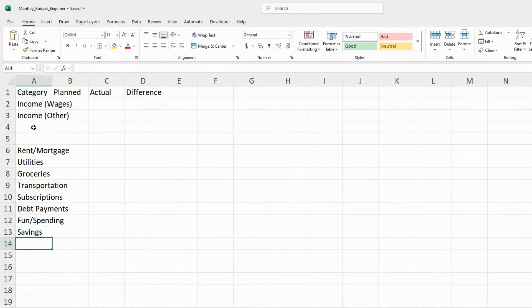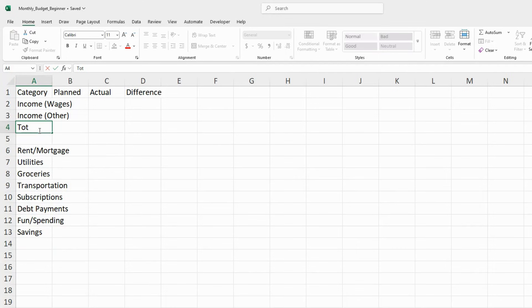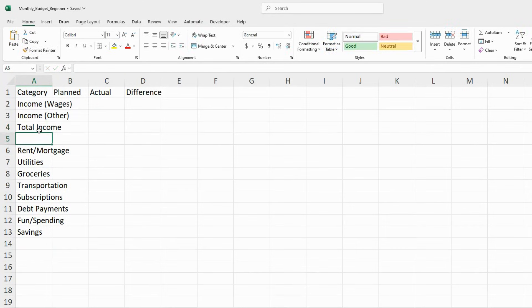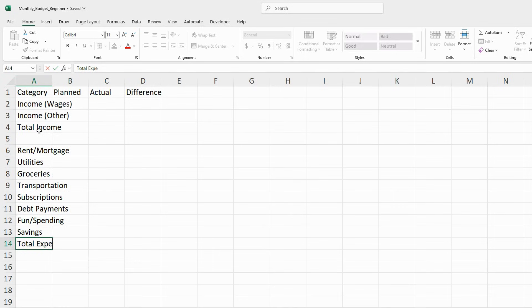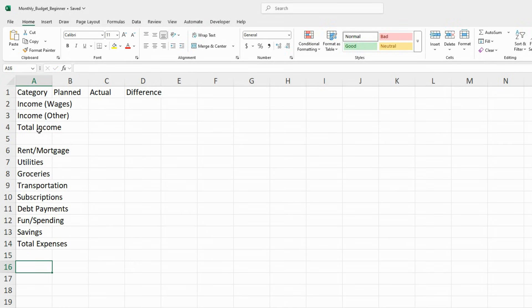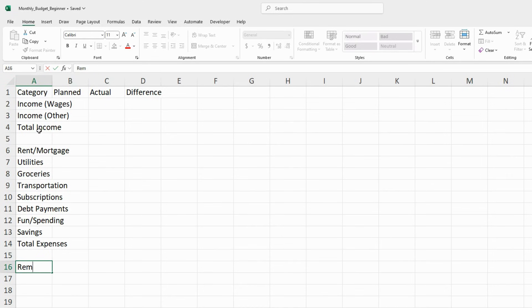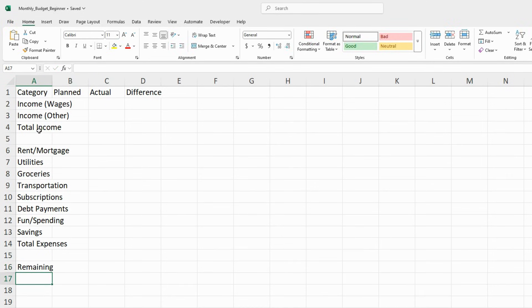Now let's add a total income row, a total expenses row, and a remaining row. Now let's clean things up just a little bit.